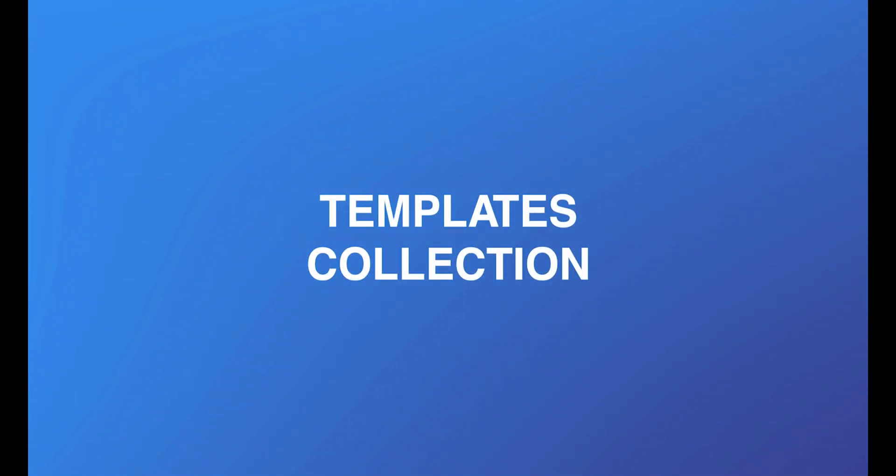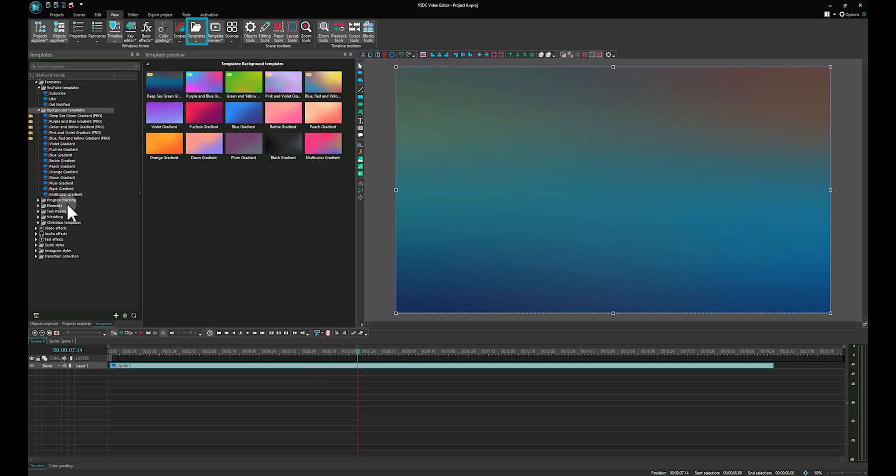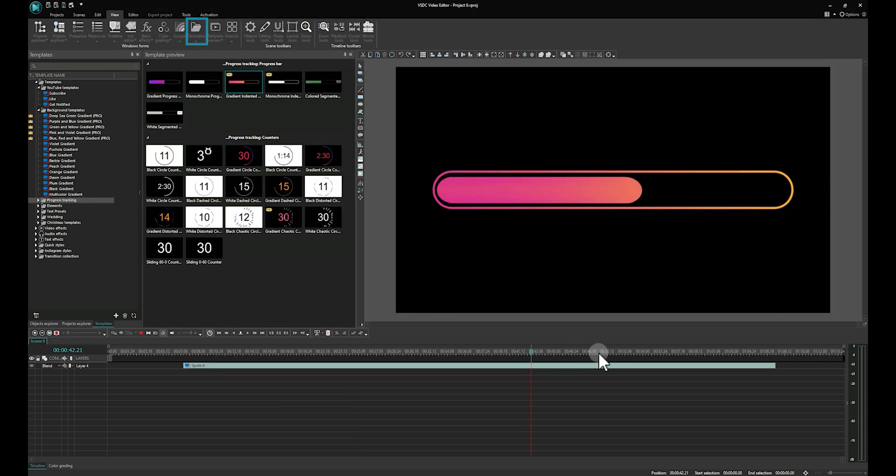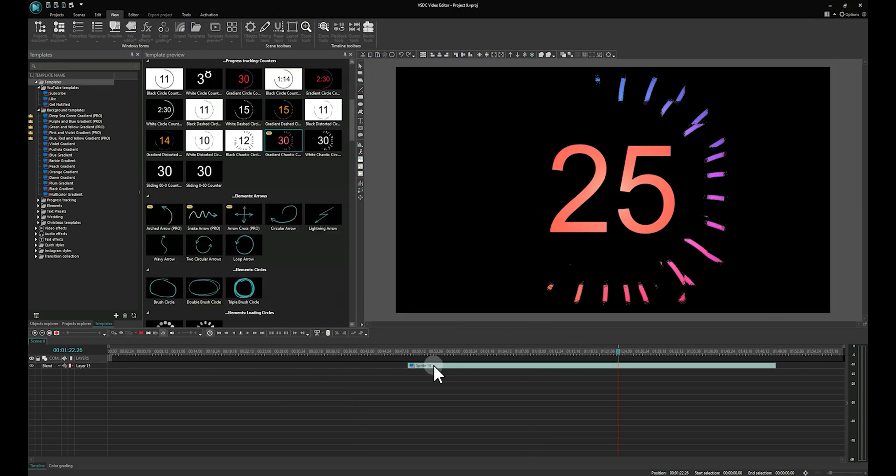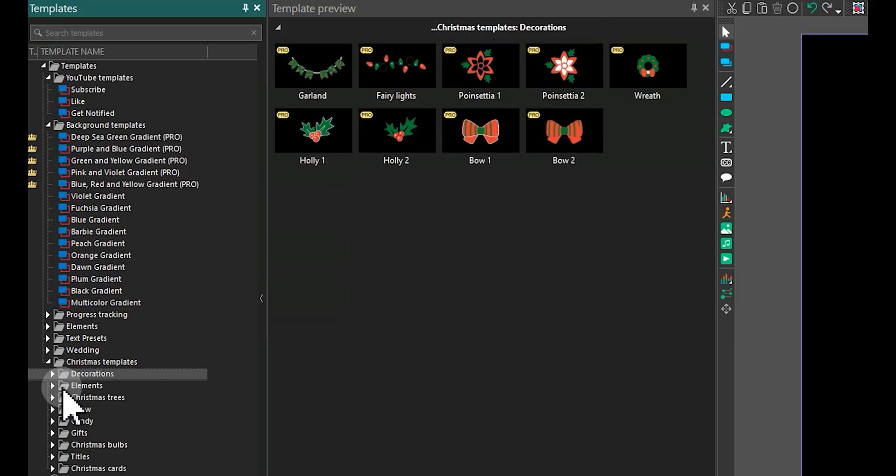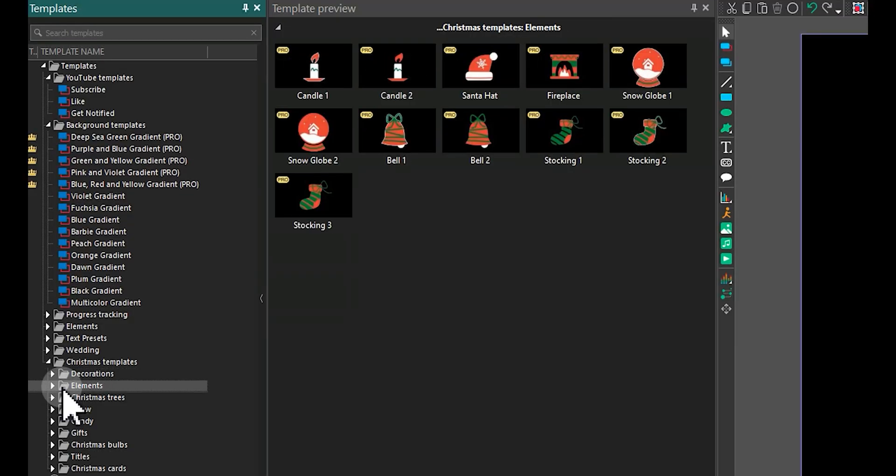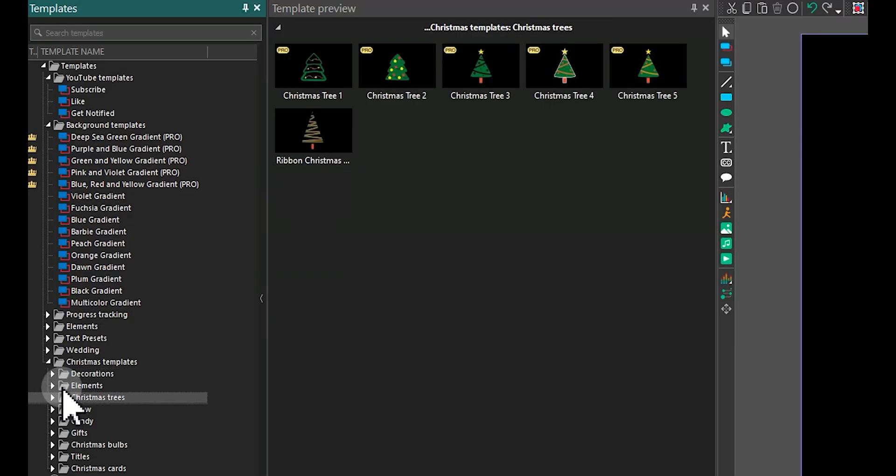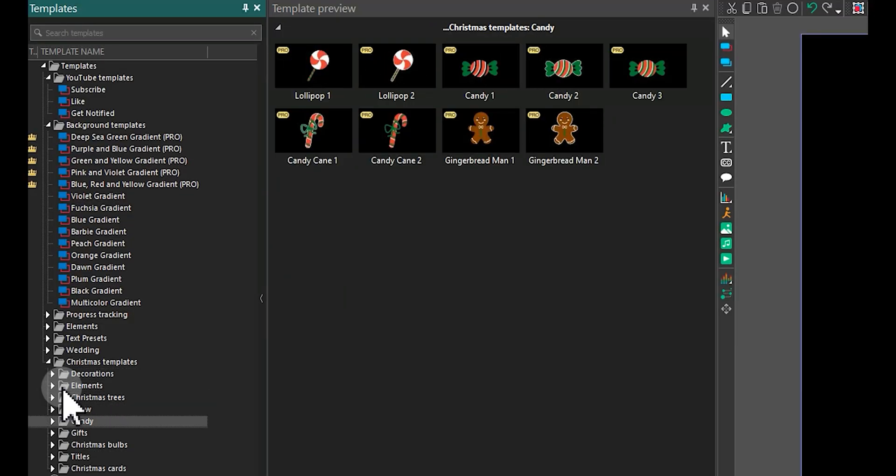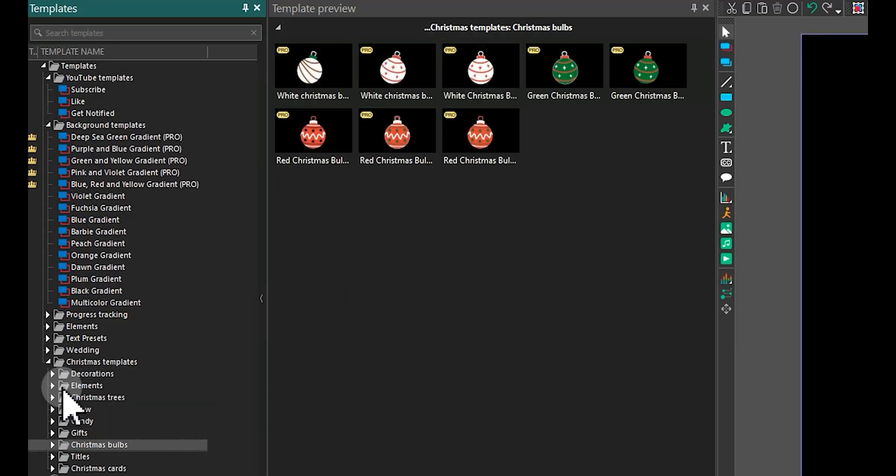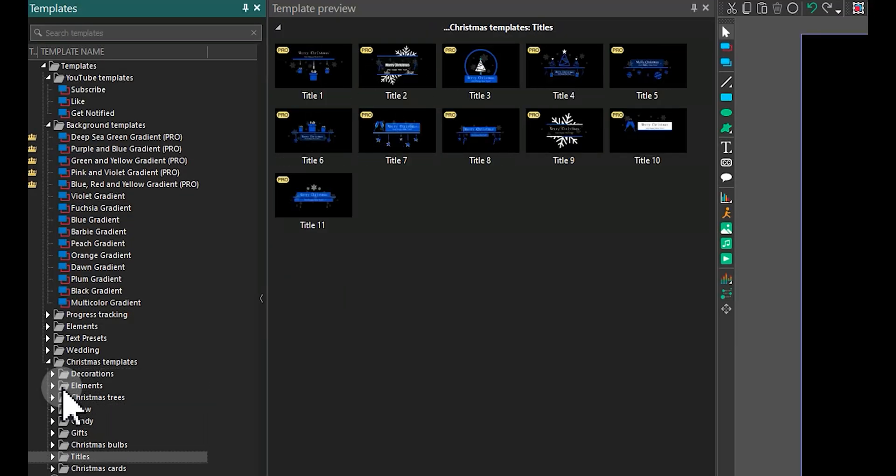Templates Collection: VSDC has a wide collection of pre-made video templates. Exclusively to VSDC Pro users, this collection includes festive Christmas themes, vibrant backgrounds, various progress bars, and much more.